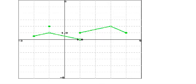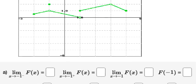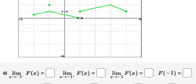Hello everybody. Today I will talk about calculus — the topic is about limits. I will show you how to answer question a: we need to find the limit as x approaches negative one from the left, which is right here.